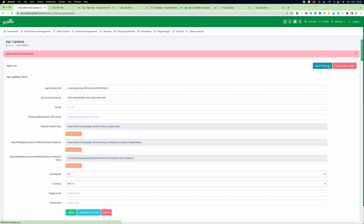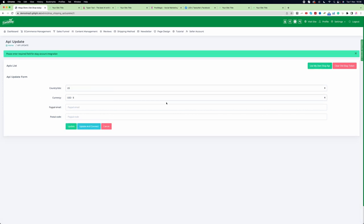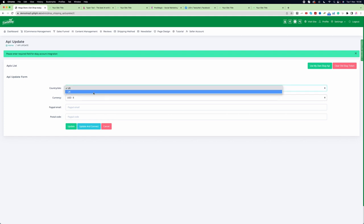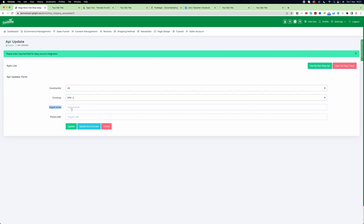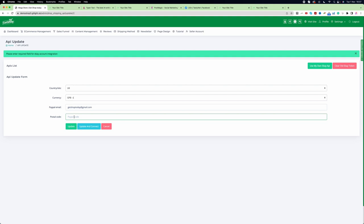Choose the country as UK and then currency as pound or GBP. Here you need to add a PayPal email address and a postcode which is connected with your PayPal account.